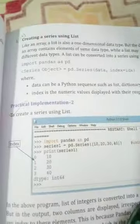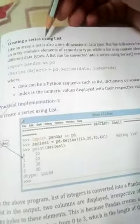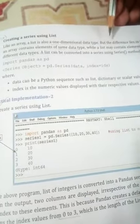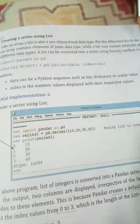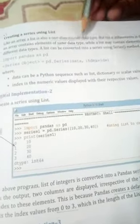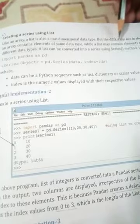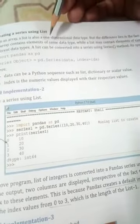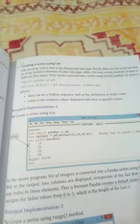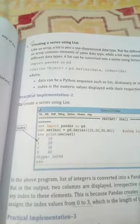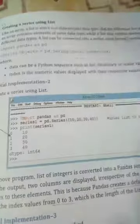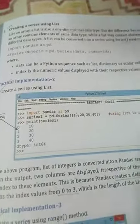Next, we are creating a series using a list — a sequence like an array. A list is a one-dimensional data type, but the difference is that an array contains elements of the same data type, while a list may contain elements of the same or different data types. Array is a homogeneous data type. A list can be converted into a series using the series method.